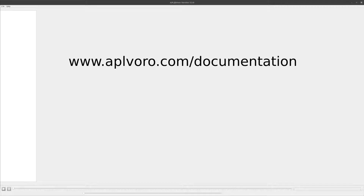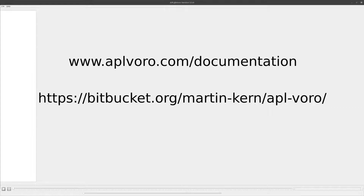Should you have any issues with the software or want to propose improvements, please post an issue at the AppLitvoro Bitbucket repository. Without further ado, let's get started.